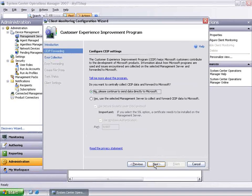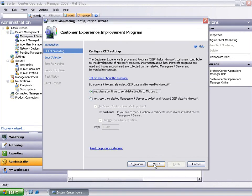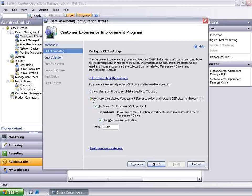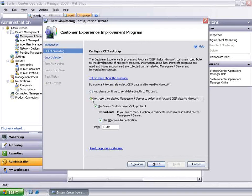This will take you to the Customer Experience Improvement Program page. CEIP helps Microsoft customers to contribute to the development of Microsoft products by allowing the information about how Microsoft programs are being used to be forwarded to Microsoft. Click Yes if you want to participate in the Customer Experience Improvement Program.